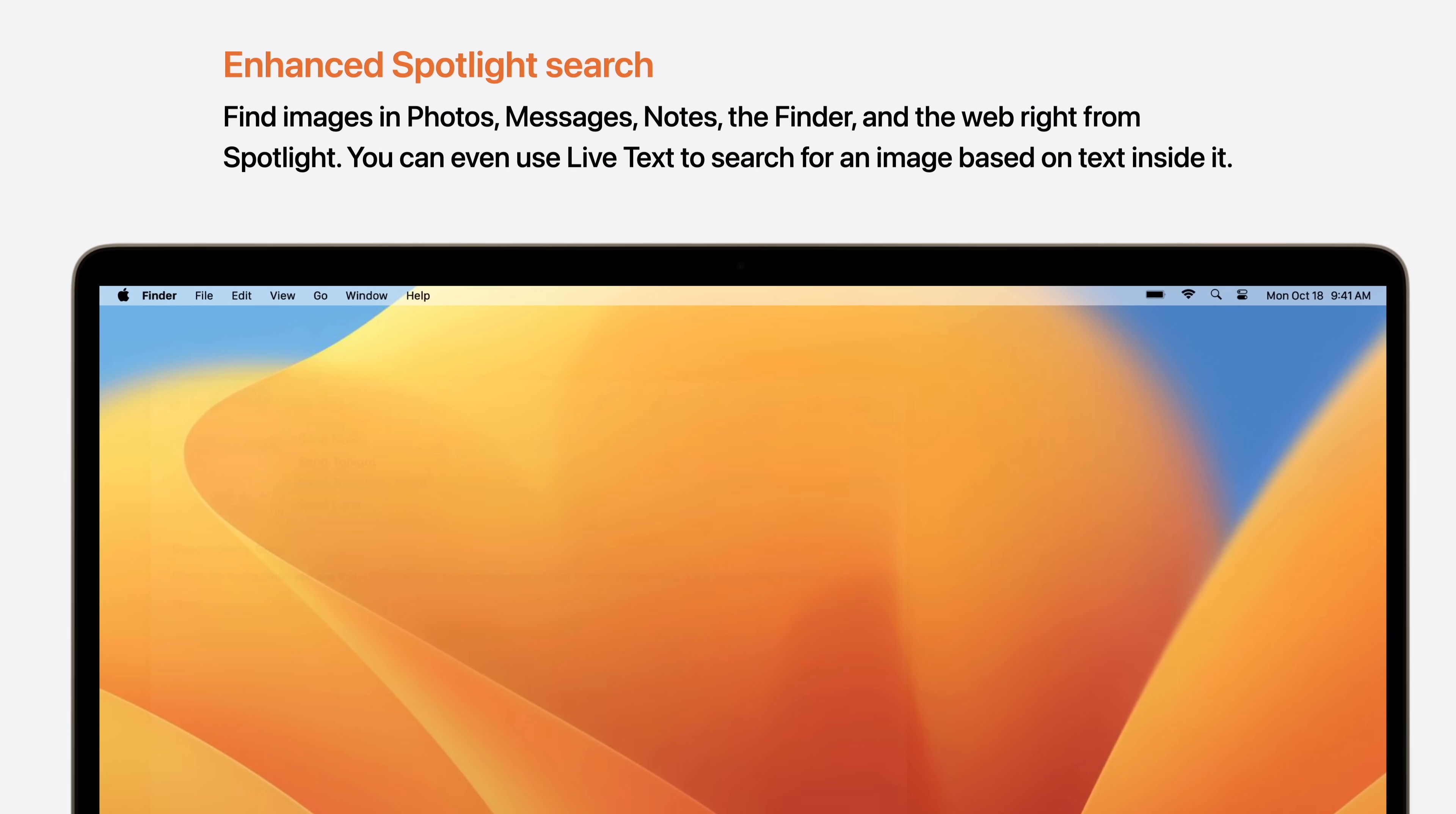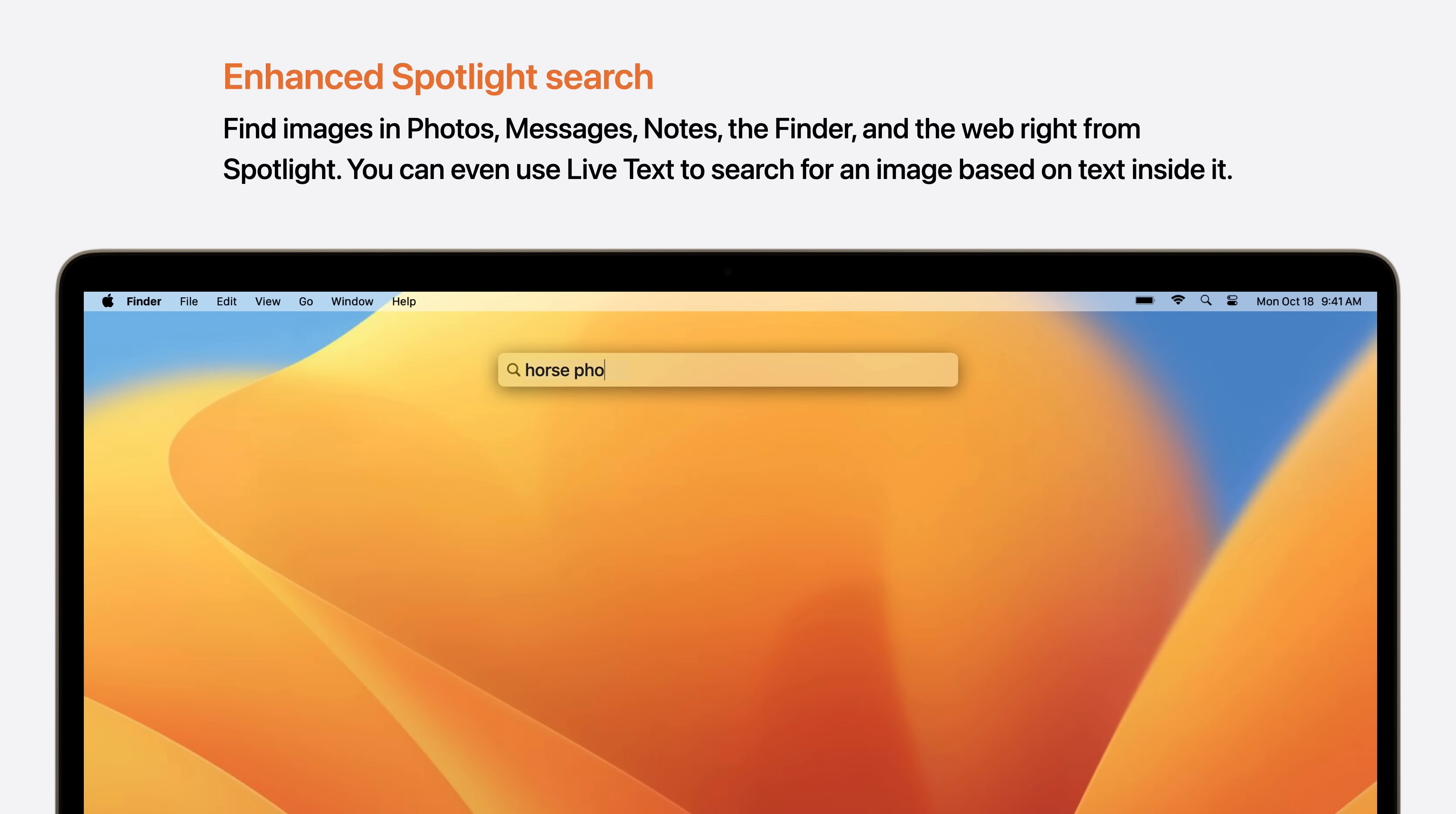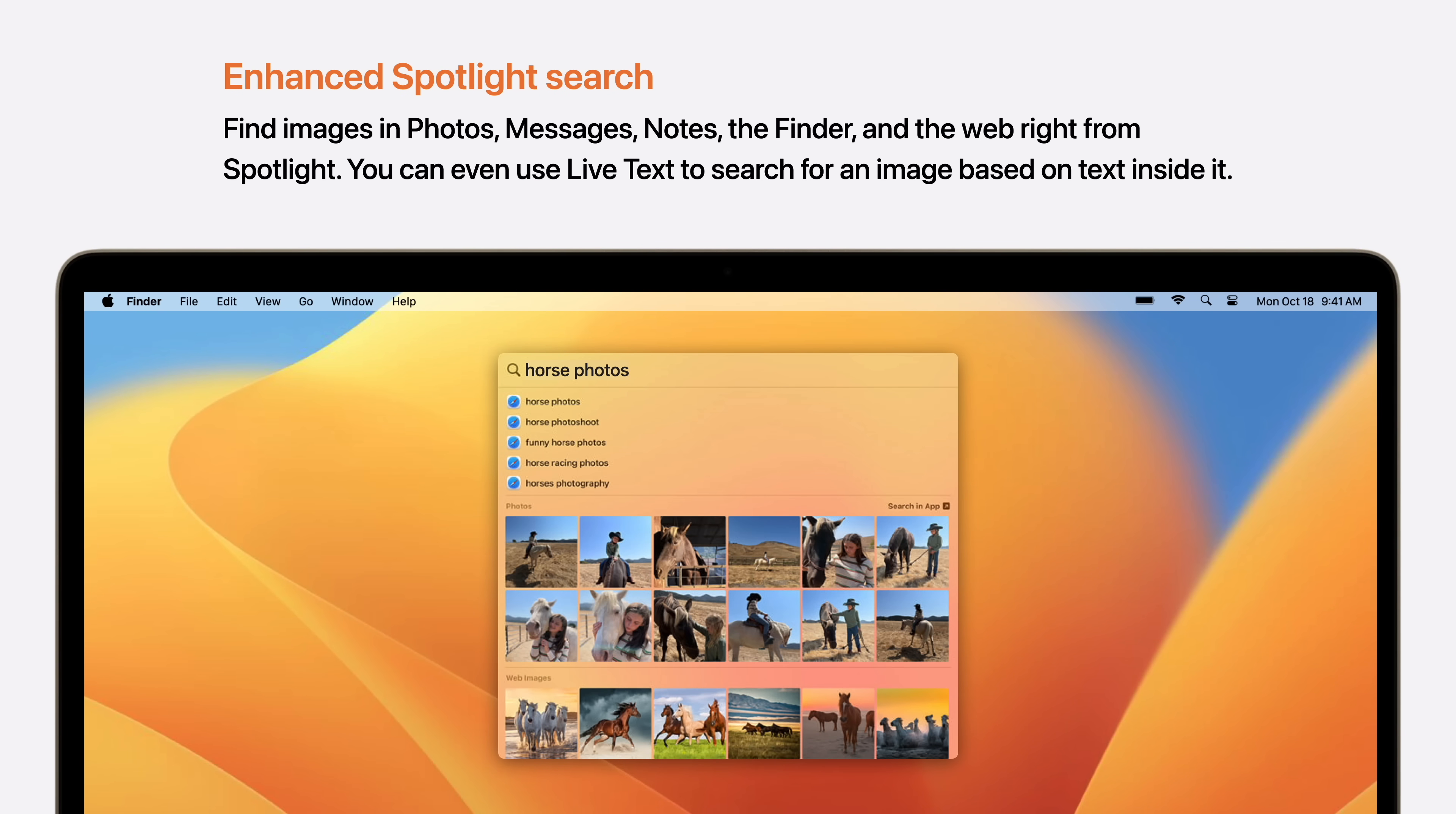Enhanced Spotlight Search finds images in photos, messages, notes, the finder, and the web right from Spotlight. You can even use live text to search for an image based on text inside it.